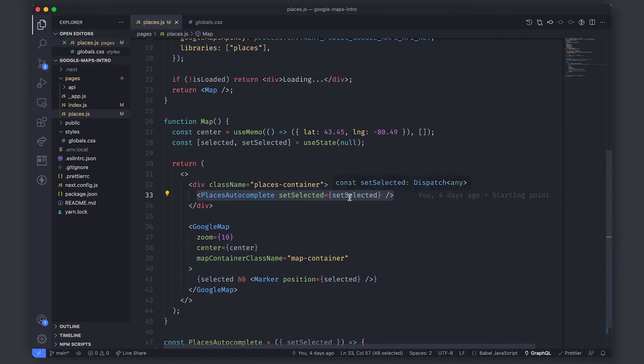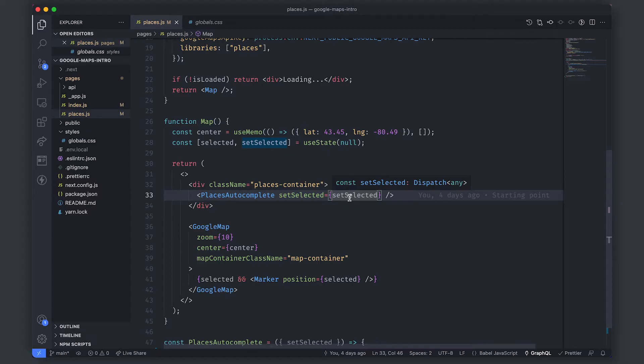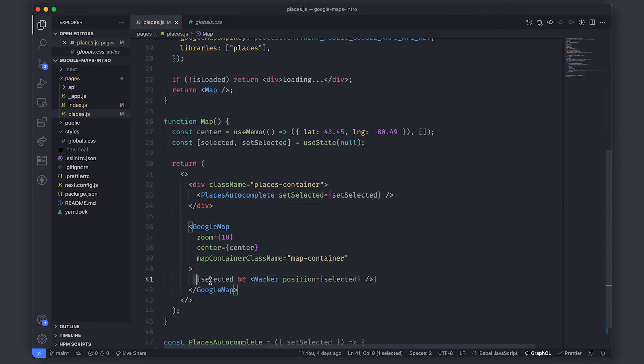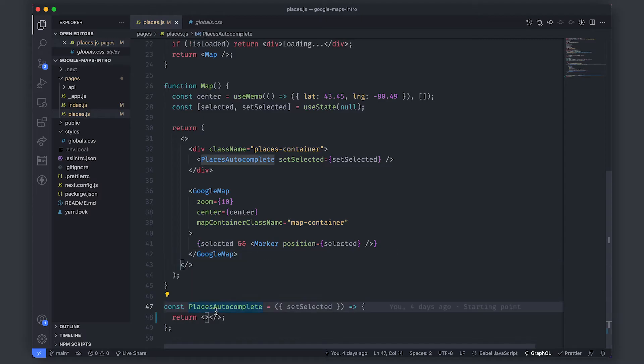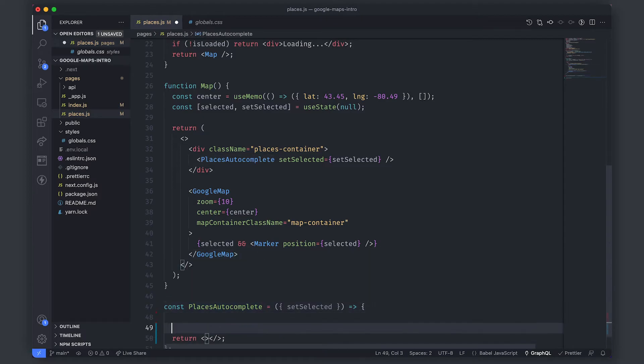In this map is where we're going to be rendering out a component called Places autocomplete. We'll talk about the set selected prop in a second but that basically allows us to pass a location which will then render that location as a marker onto the map. The Places autocomplete component is empty right now. This is where we're doing all of the work in this tutorial.